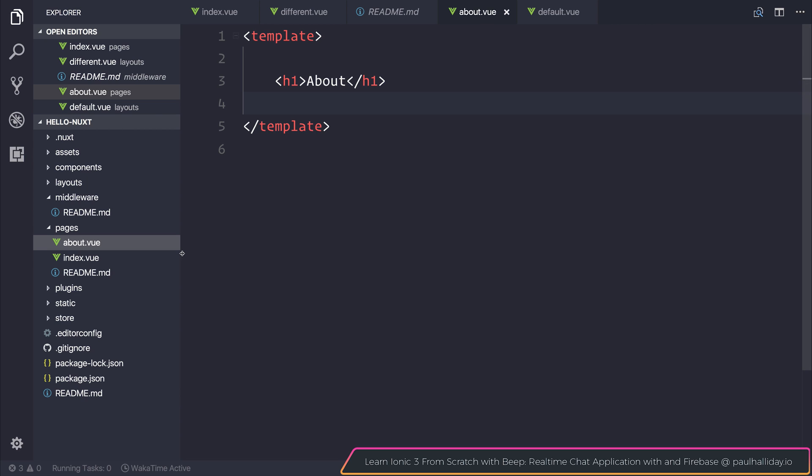We've looked at the pages folder where each view file that we create acts as a route. If we make a page called about.view, we can then use the slash about route inside of our application.